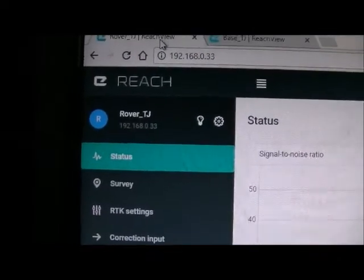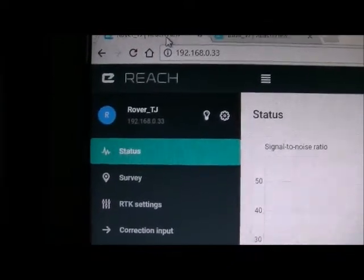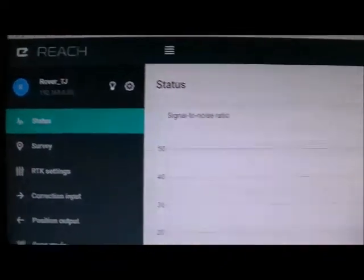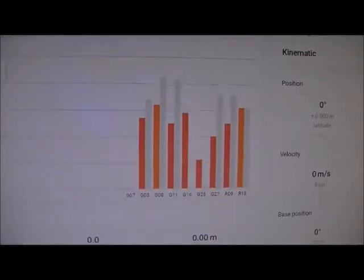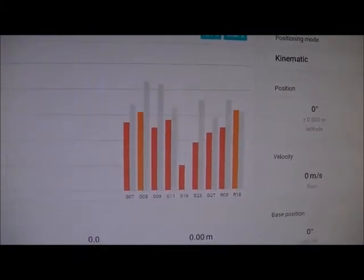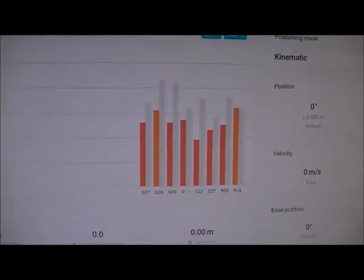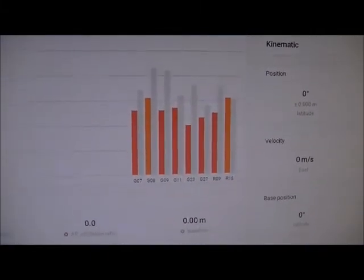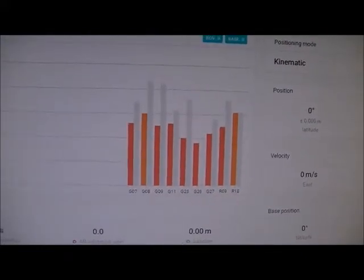See, now I'm on the status screen of my rover, that's going to rove around for the survey, and the key point on here is, I have gray bars coming up in the status screen, which means I'm getting correction input from the base unit, and there's the goal.